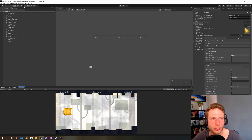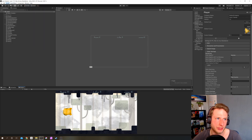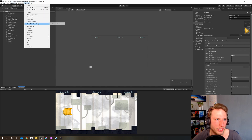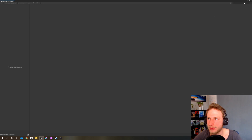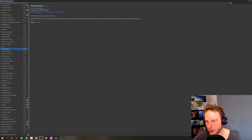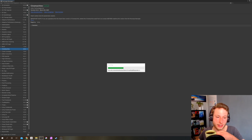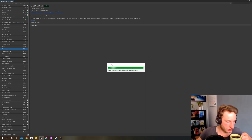The first thing we want to do is add Cinemachine, because we will use it. Go to Window, Package Manager, and search for Cinemachine. Here it is, and we want to install it. It could take a while, and while you're waiting, a coffee is always a good idea.